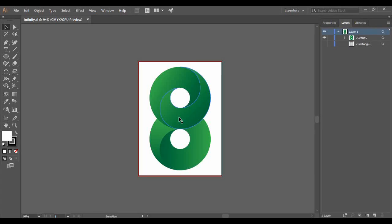Hey guys, welcome back to the YouTube channel Programming Knowledge. This is our first Adobe Illustrator tutorials video, and in today's tutorial we are going to create this vector.